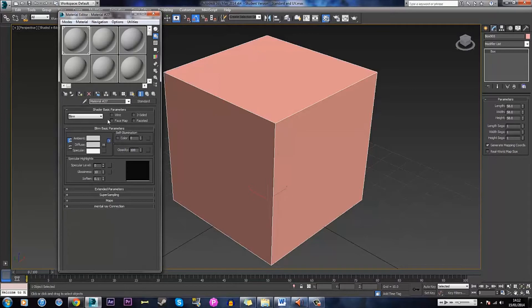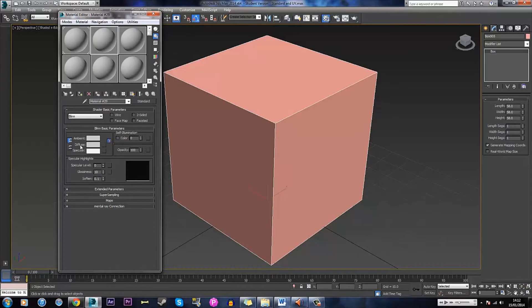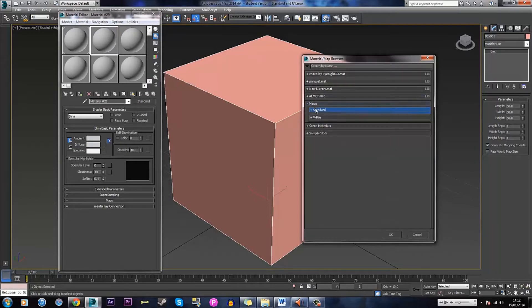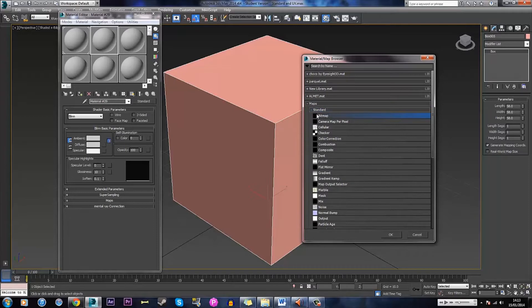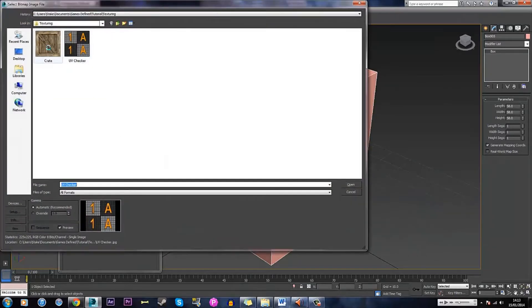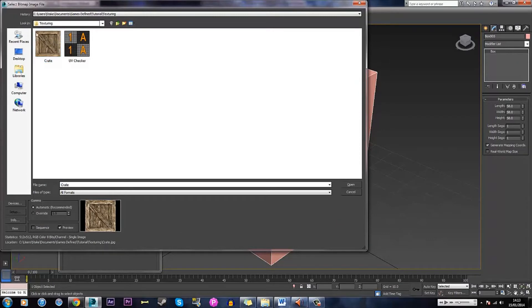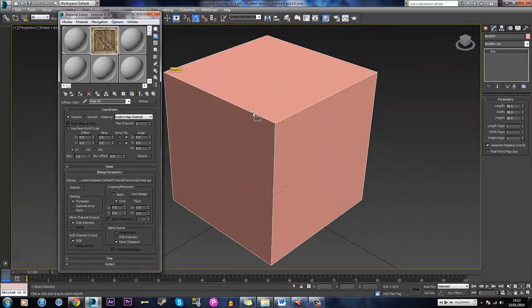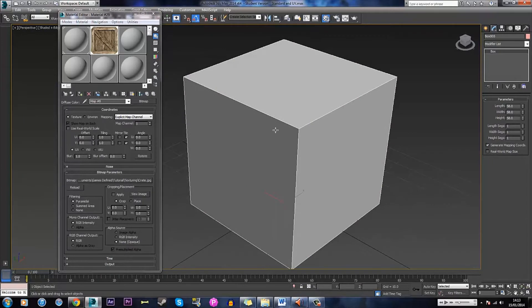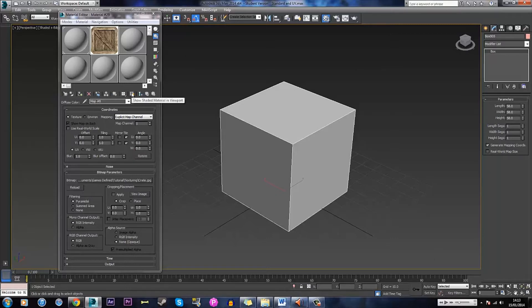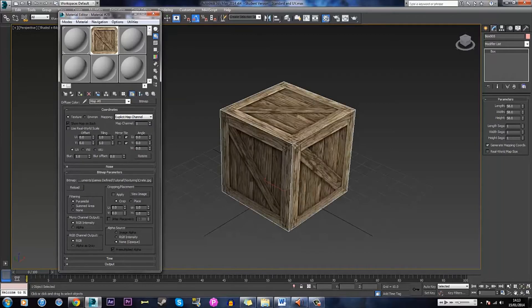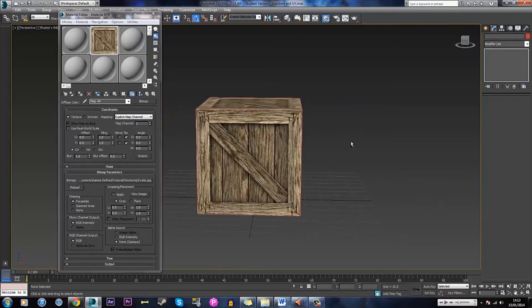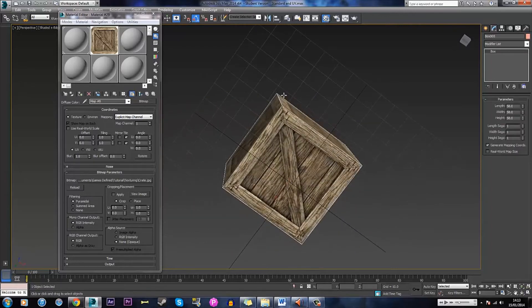So to apply the material you'll see under Blinn Basic Parameters you'll see Diffuse. Next to that there will be this grey box which is where you select your color and then next to that is a little square. Click that and under Maps you'll see standard right there. Click that and then click bitmap and search for your bitmap. This is the one I'm going to use which is the one I've shown you at the beginning of the tutorial. Okay so just open that and just drag it on there. The reason it's grey is because it isn't enabled to show material in the viewport which is this view right here.